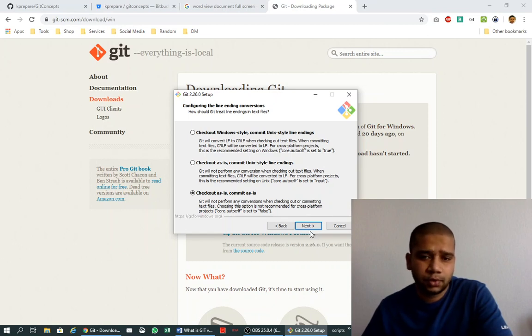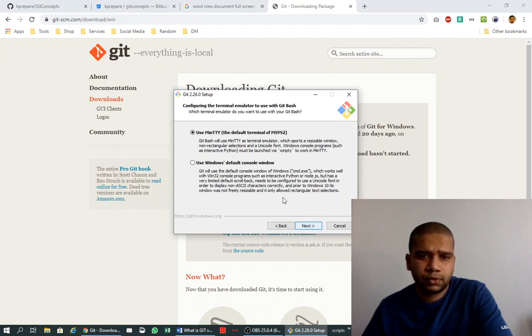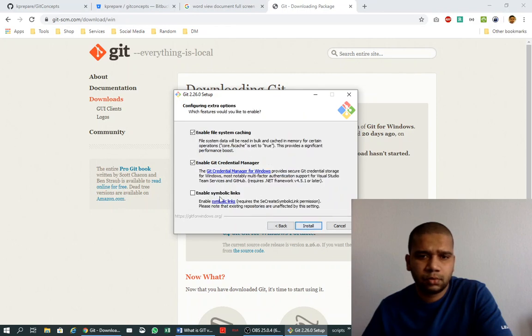This is about the terminal: use MinTTY terminal, enable file system caching, enable Git credential manager, enable symbolic links.